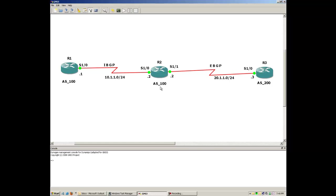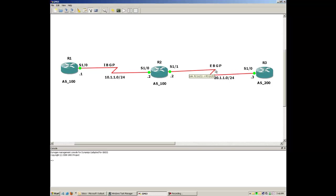Since R1 and R2 belong to the same AS, the neighborship between them will be IBGP. Router 3 is sitting in AS number 200, which is different from R2, so the neighborship between R2 and R3 will be EBGP — External BGP peering. EBGP stands for External BGP neighbors; IBGP stands for Internal BGP neighbors.